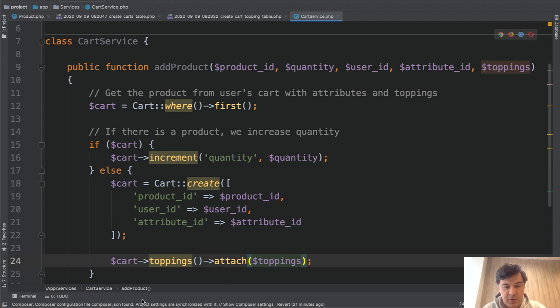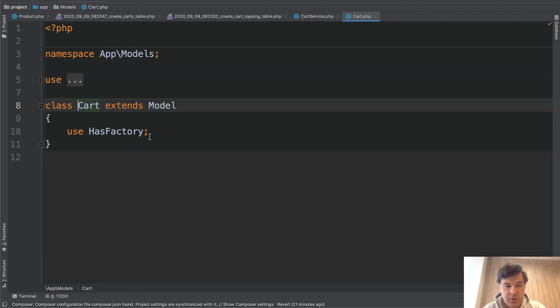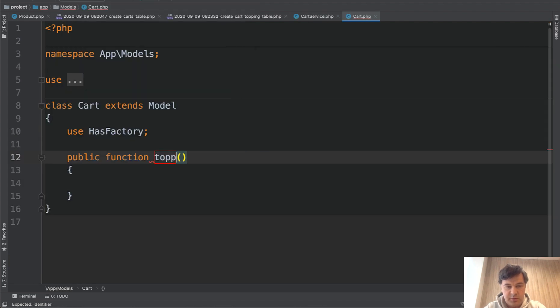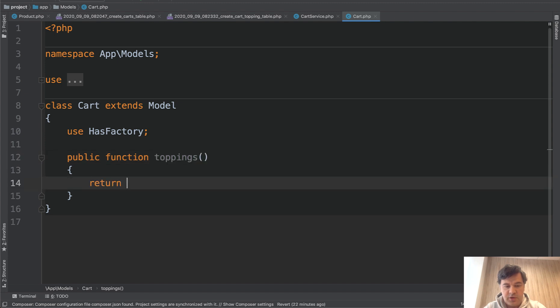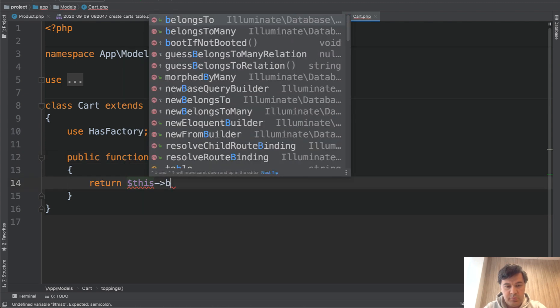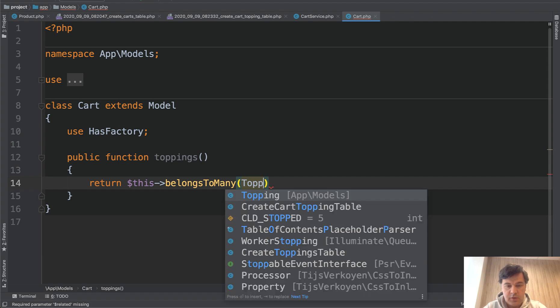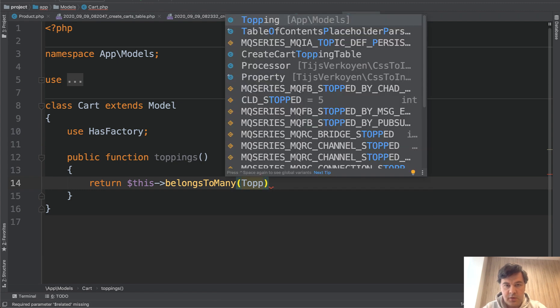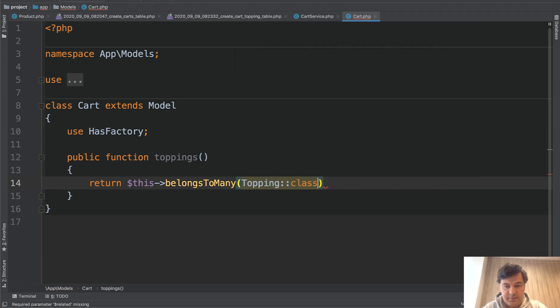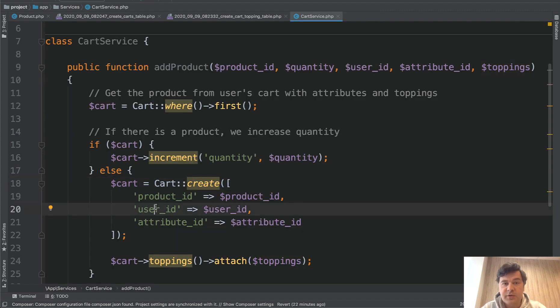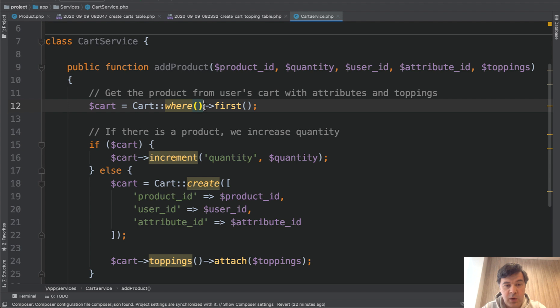Now let's create Eloquent relationships. Because I see toppings, it doesn't exist. So let's go to Cart model and create public function toppings, return this belongs to many, Topping class. Okay, so we're creating Eloquent relationships as we actually need them.